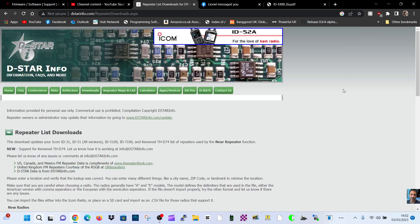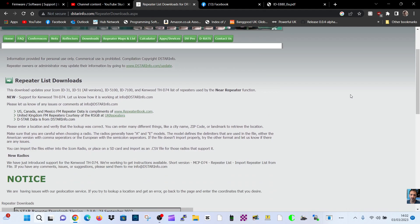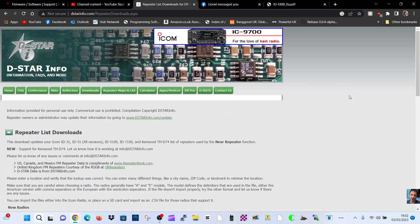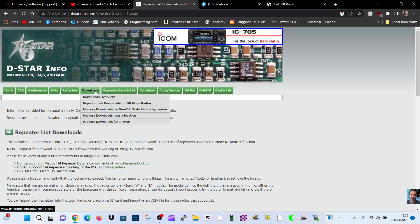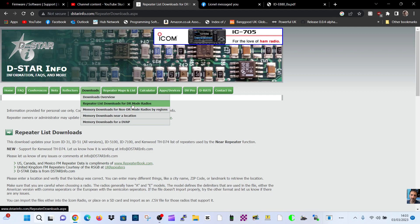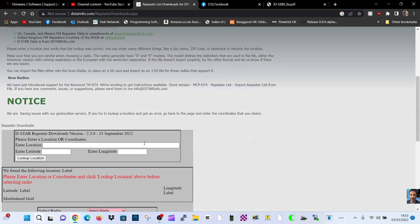M0FXB, welcome to my channel. I've already made a video about this error. You go to D-Star Info to download your repeater list, go to Downloads, Repeater List DR Mode, and then you select your radio.